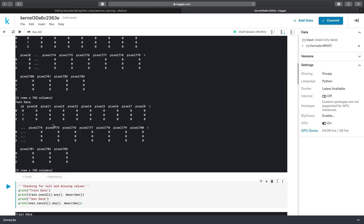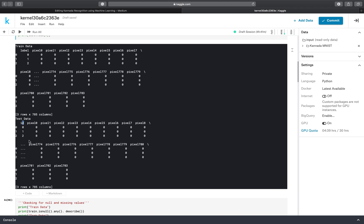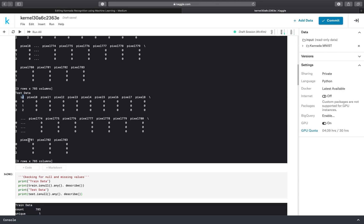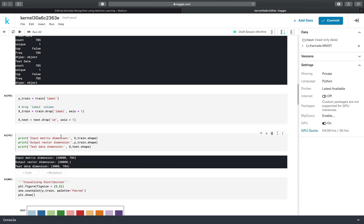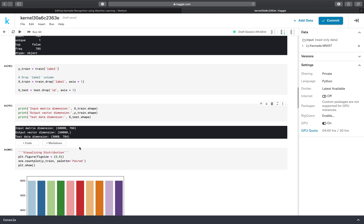xtest contains an id column, but id doesn't matter — it's simply just the index of the dataset, like a serial number: zero, one, two, three. So we don't need that id, and in xtest we have removed it. xtrain has 6000 rows and 74 columns, ytrain has 6000 rows and one column, and xtest has 5000 rows and 74 columns.